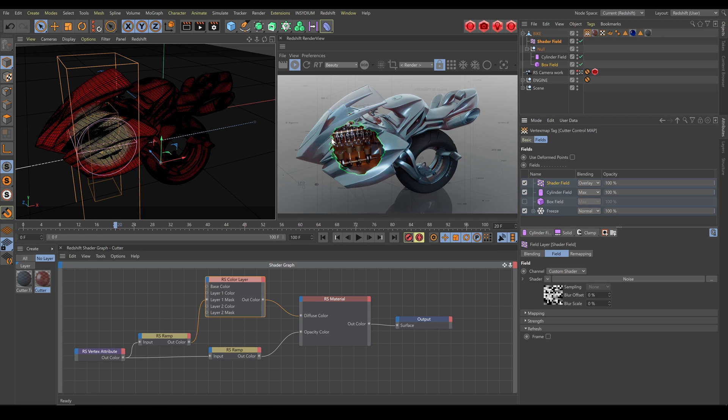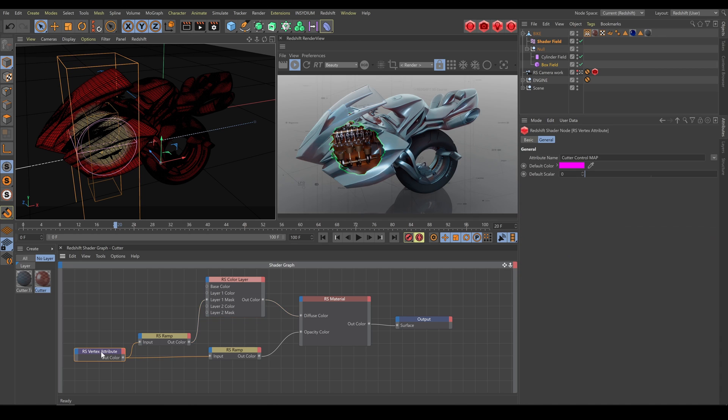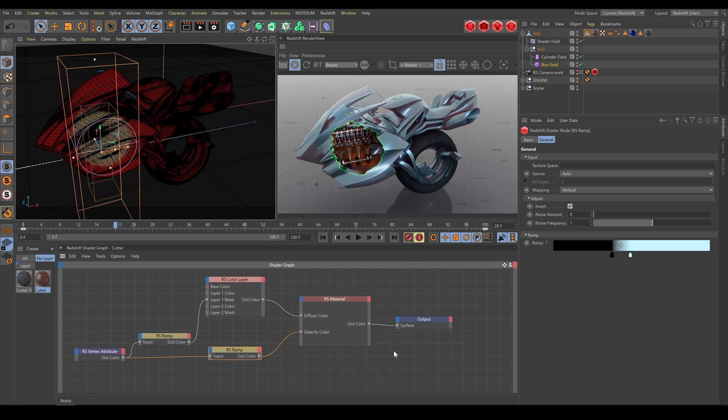Once your vertex map is ready, use vertex attribute node exactly as I explained already in the vertex weight map chapter. It allows you to use vertex map selection to control surface opacity, but also diffuse color and edge color as well.